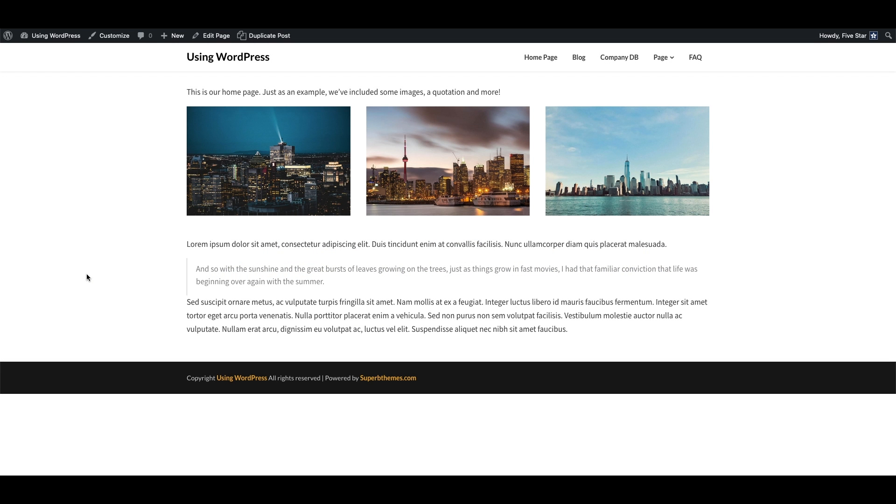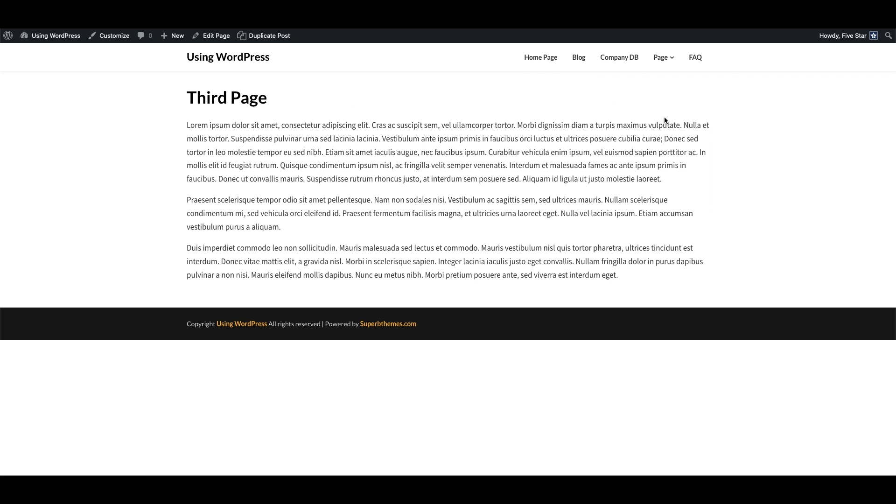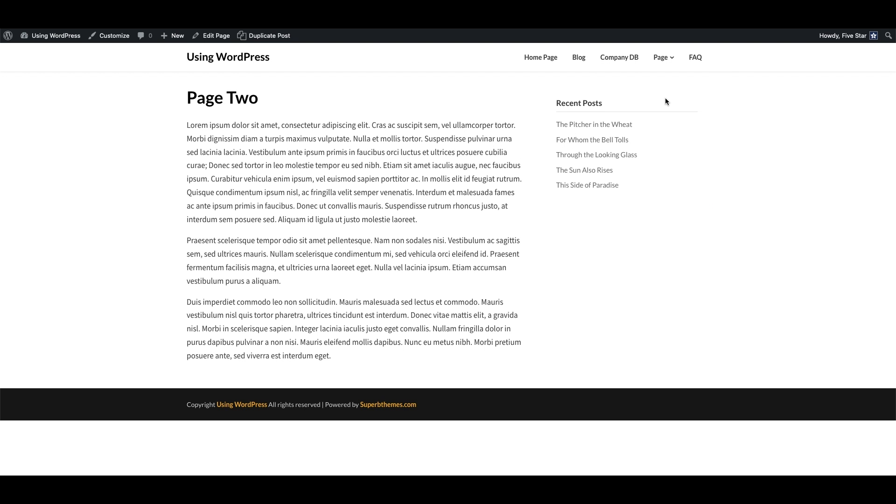This video will show you how to choose a template for a page on your WordPress site. Many themes will come with multiple page templates. For example, there might be a separate template for the home page, as well as a full-width template and one that includes a sidebar.